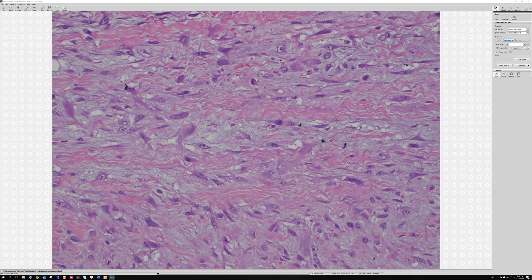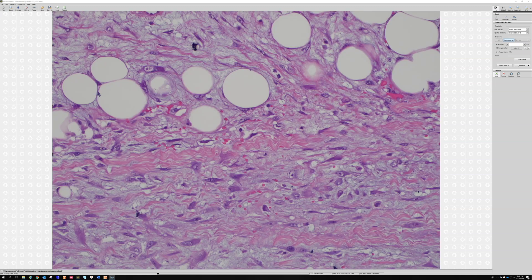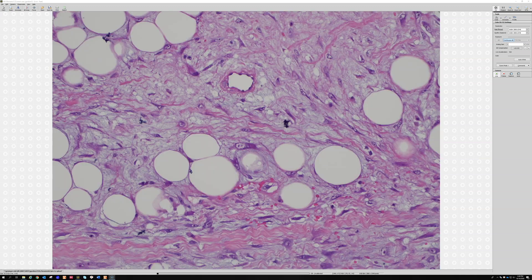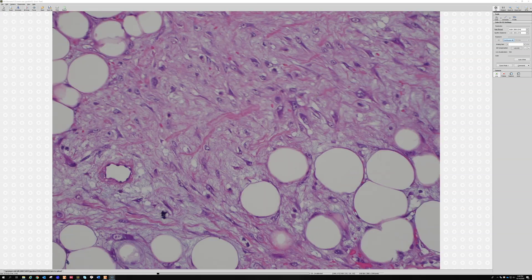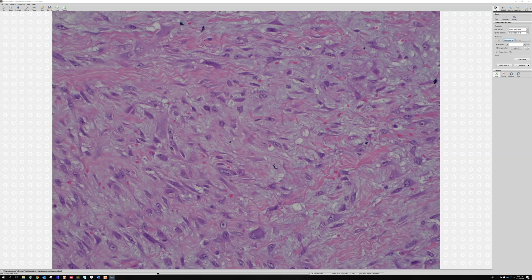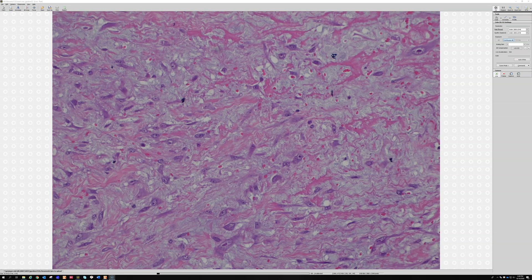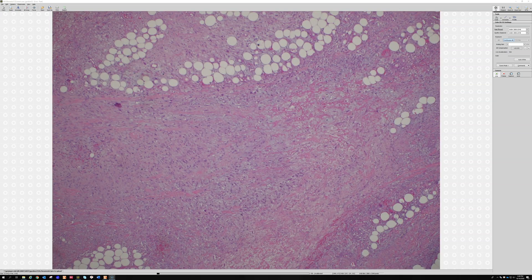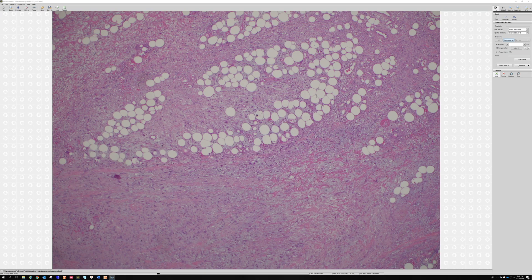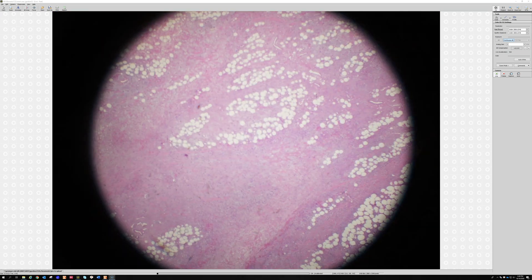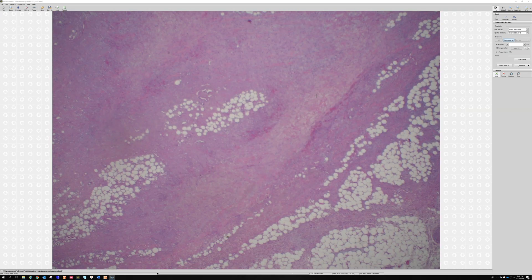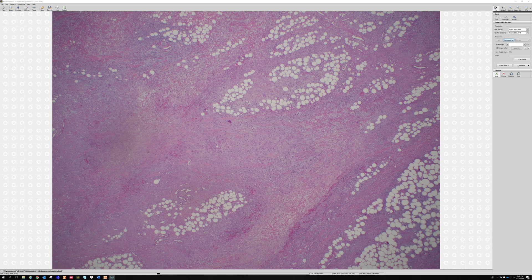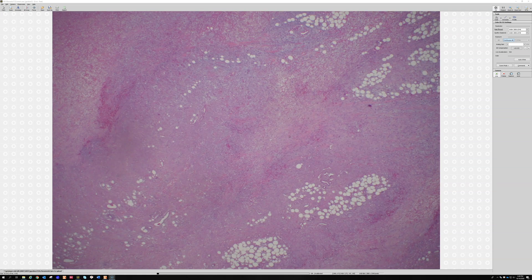We've also got background myxoid change and extravasated red cells. If you took those big cells out and just showed you this, it looks like nodular fasciitis. This is another form of fasciitis — very scary because it looks infiltrative and replacing the fat, but this is one where the periphery looks like fasciitis.